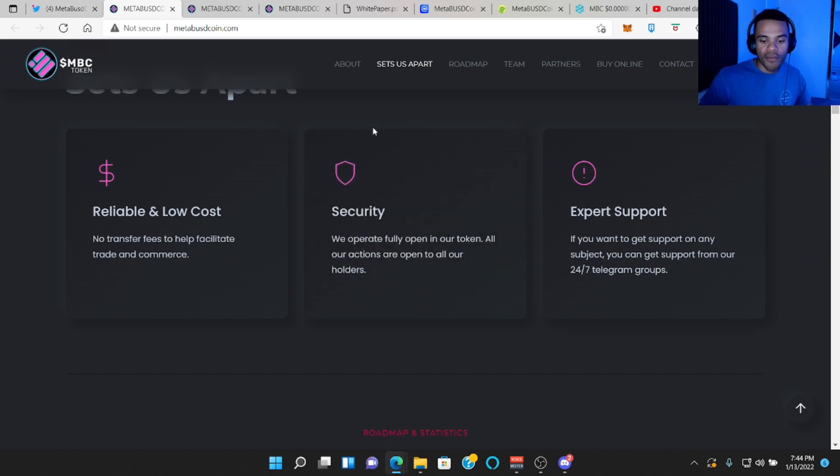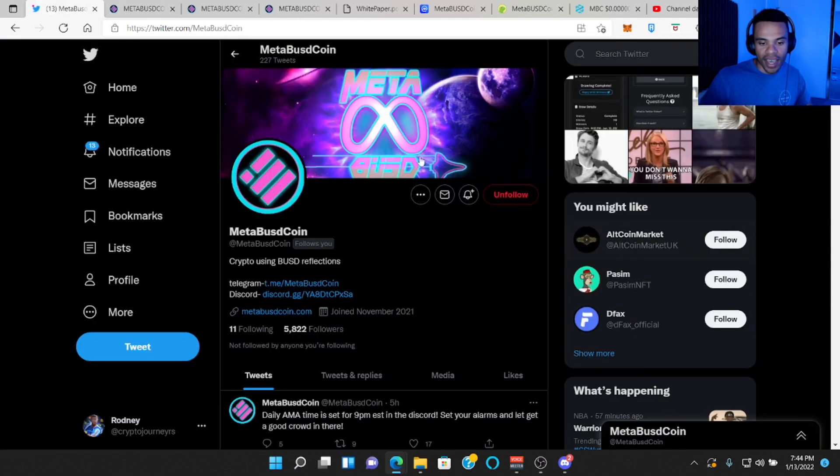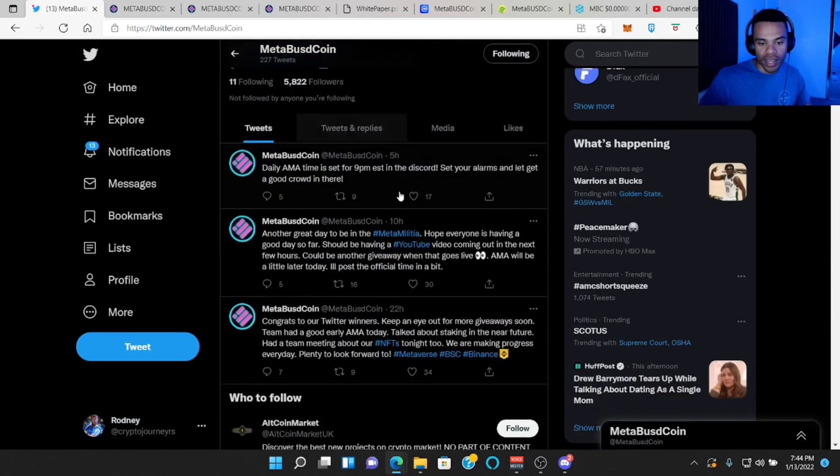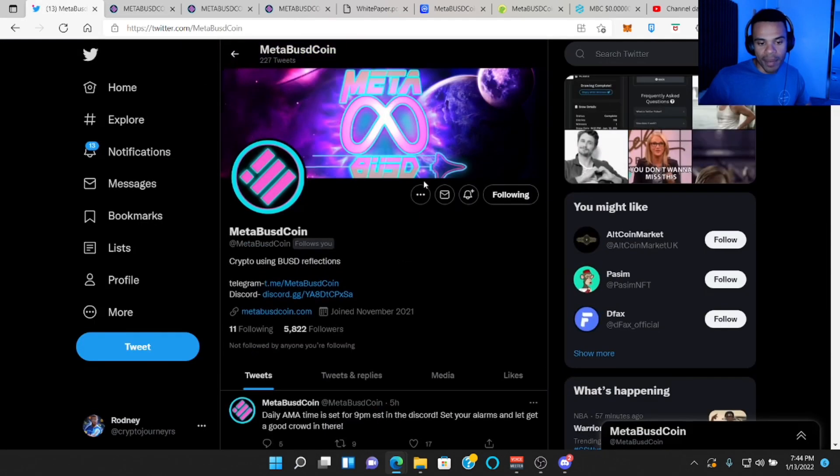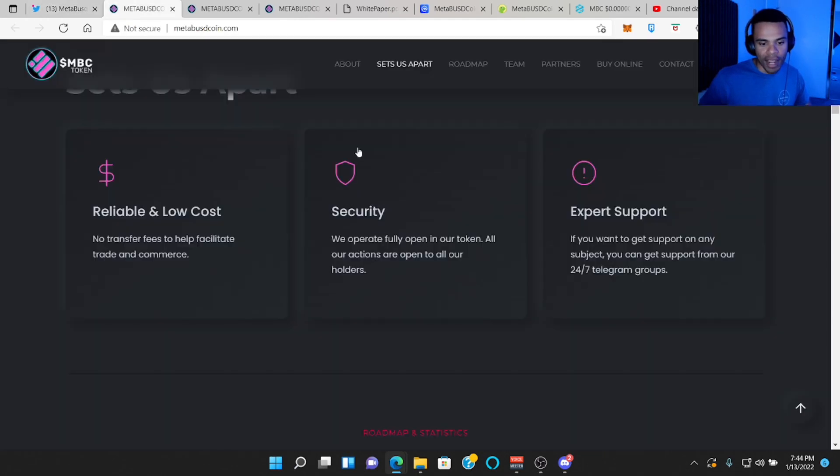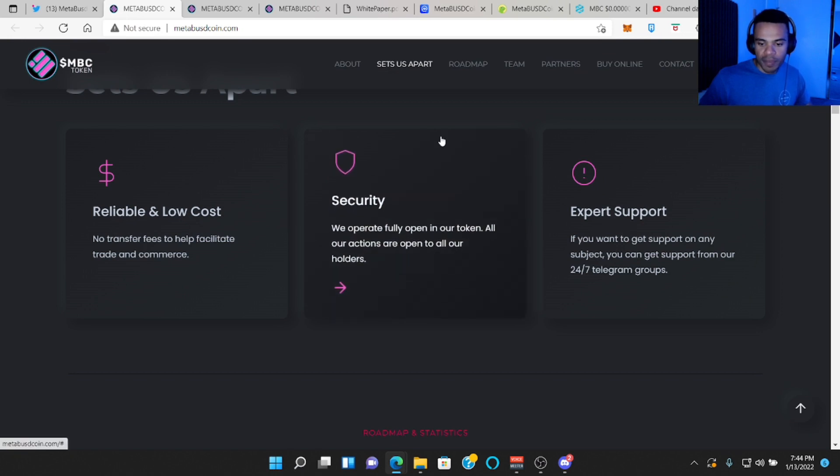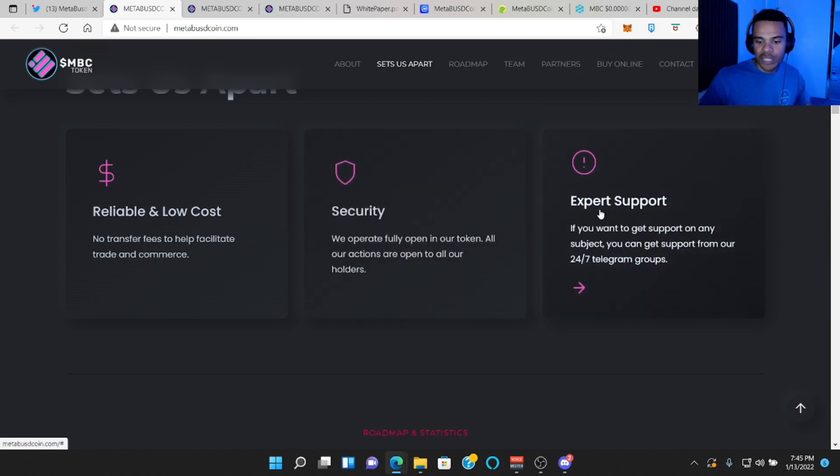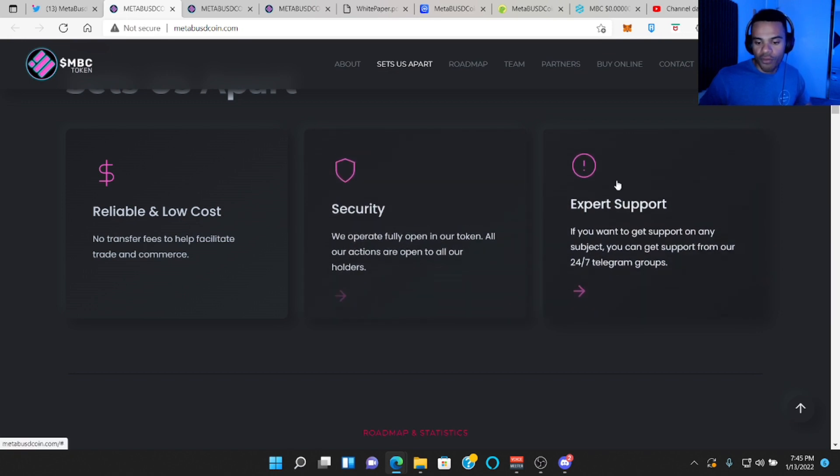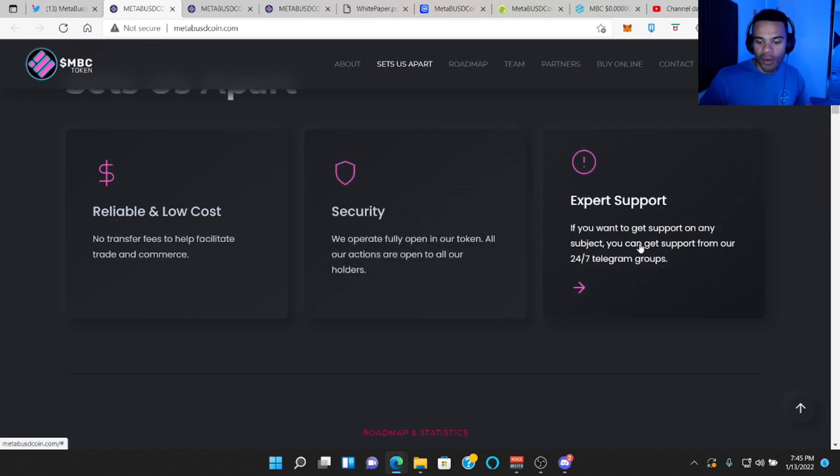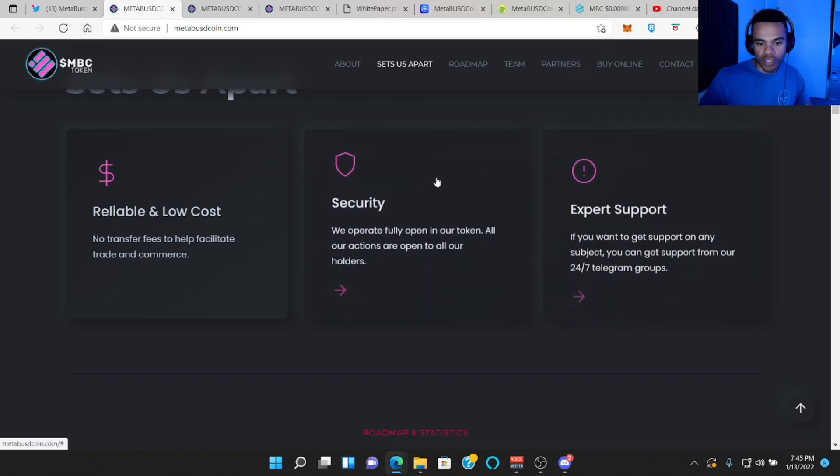Security. We operate fully open in our token. All our actions are open to all of our holders, which is cool is that they have a ton of AMAs every day. They're on here doing AMAs, which is insane. Very transparent.